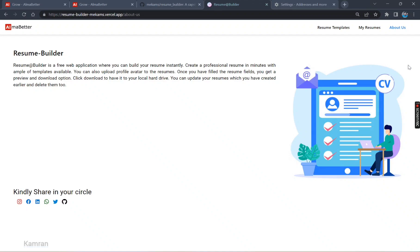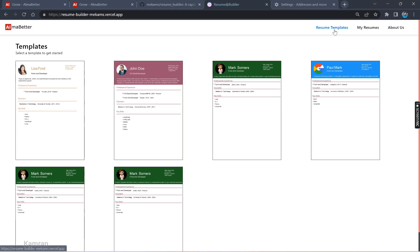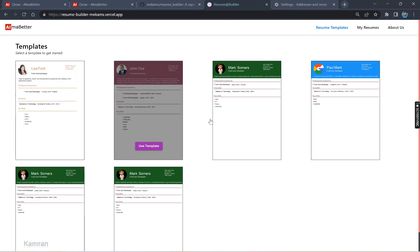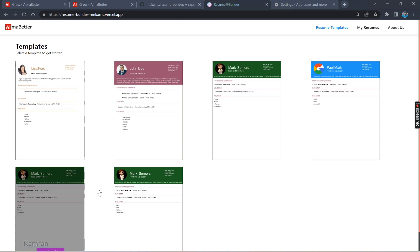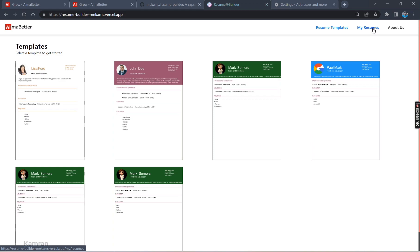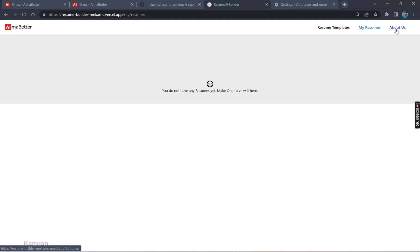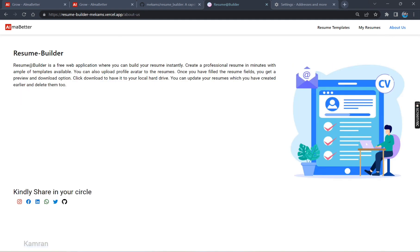Now let me walk you through the navigation. You can have a look at the AlmaBetter logo. I clicked it and I have been redirected to the main page. This is the homepage named Resume Templates. These are the templates. You can choose any one from them and make your own resume. This is My Resume. I clicked over it. You can see there is nothing because I haven't created any resume yet.